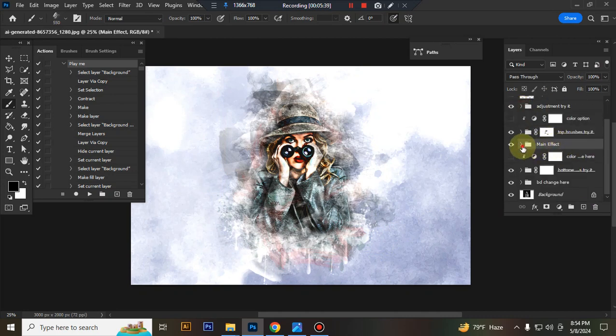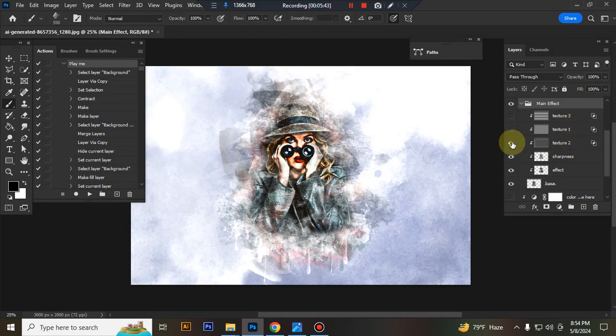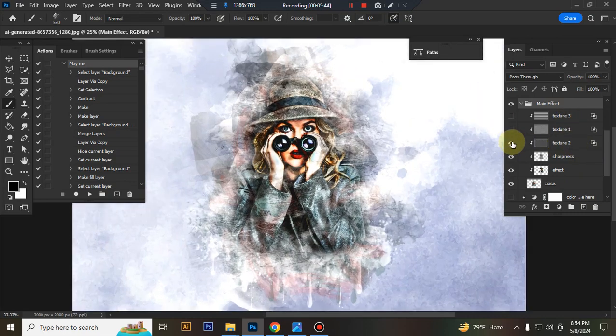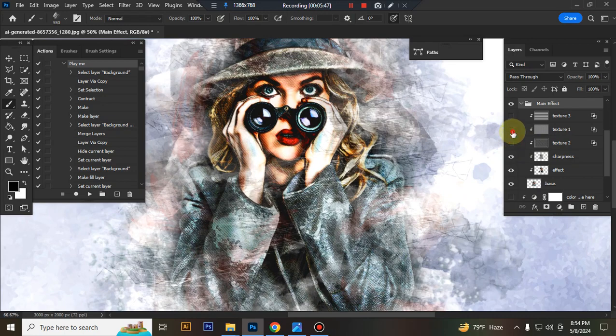This is the main effect. Here I give three textures, you can try one by one.